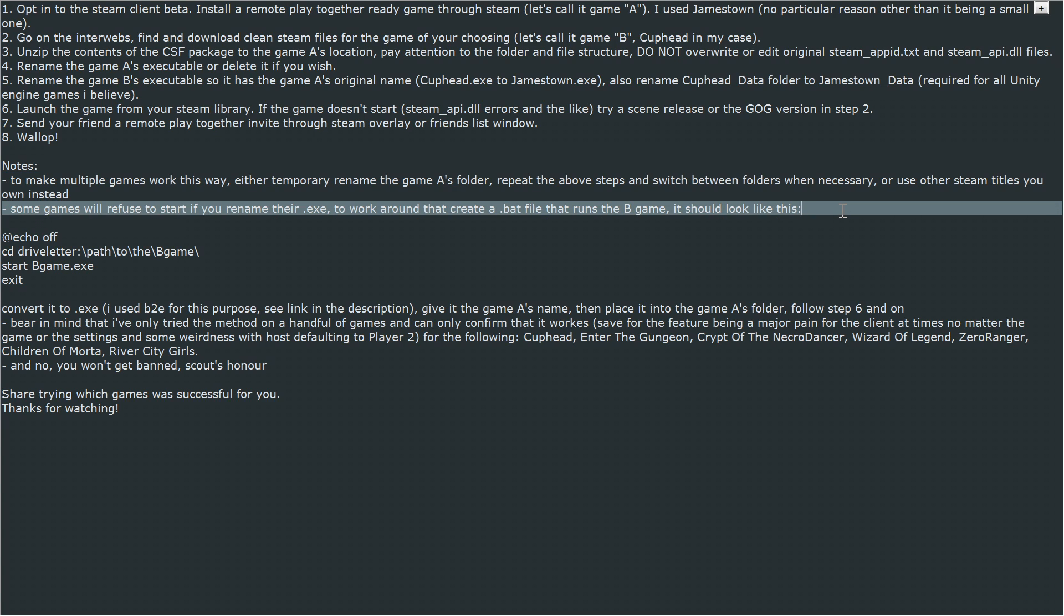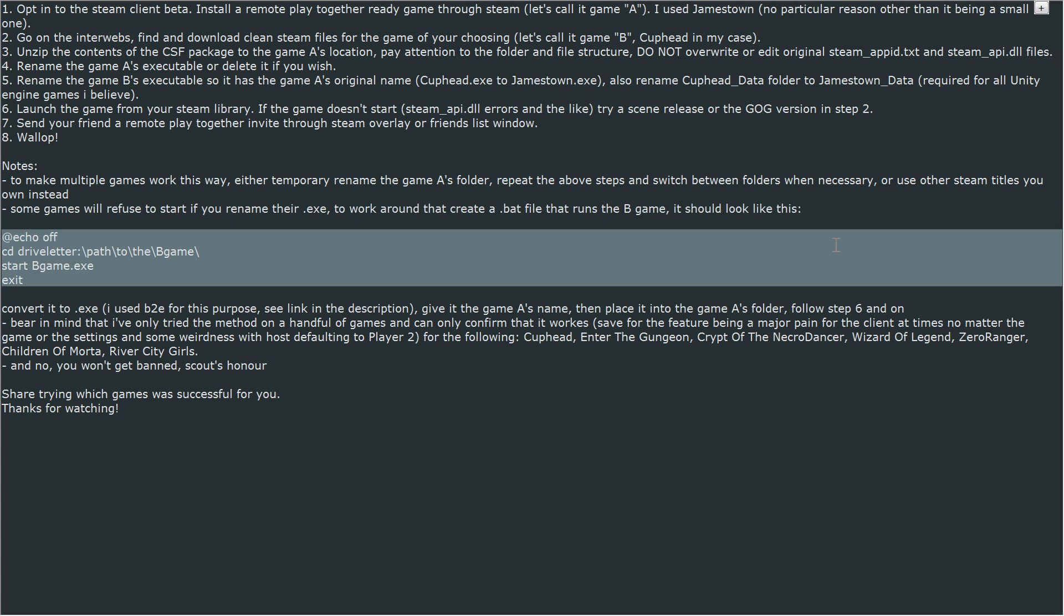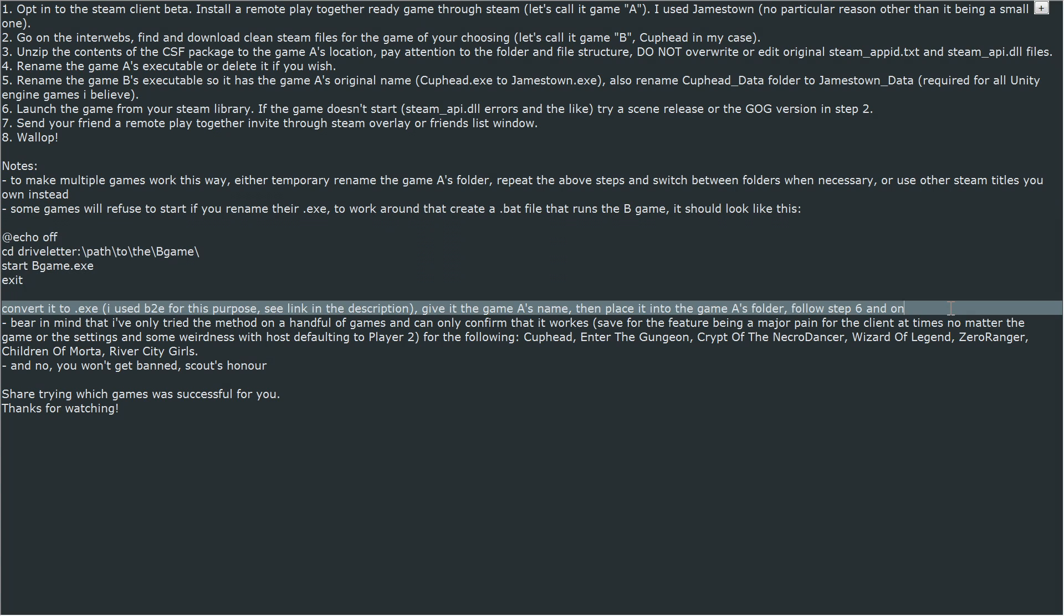Some games will refuse to start if you rename their exe. To work around that, create a bat file that runs the Game B executable. It should look like this. Convert it to exe—I used Bat2Exe for this purpose, see link in the description. Give it Game A's name, then place it into Game A's folder, follow step 6 and on.